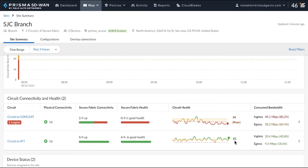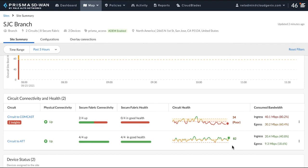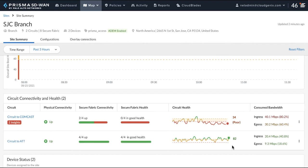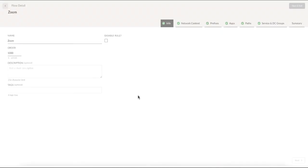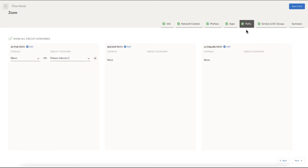In order for the solution to have automatically diverted traffic to the AT&T circuit, which has a very good health score, the traffic policy for Zoom should include both the paths and this is also the business policy for the customer for media traffic. Clicking on the policy reveals that Zoom traffic is allowed to go on the Comcast circuit only. This is a misconfiguration per the customer's business policy.